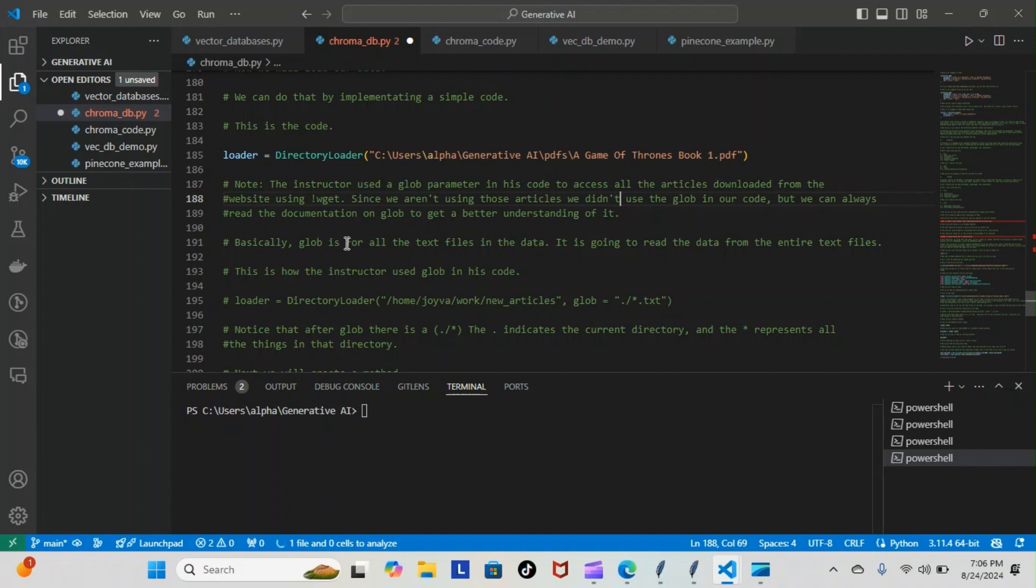For now, basically glob is for all the text files - it is going to read the data from the entire text files. This is how the instructor used the glob in his code: loader equals DirectoryLoader with the address where he had his articles, then the glob equals dot slash star dot text.